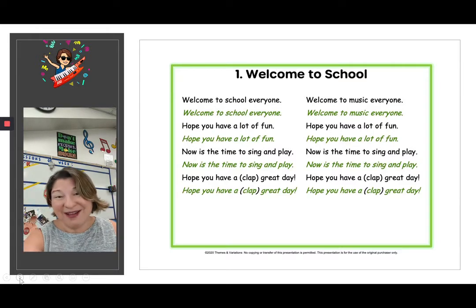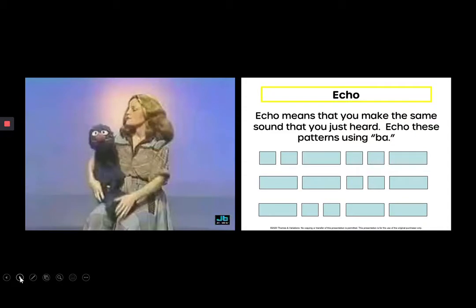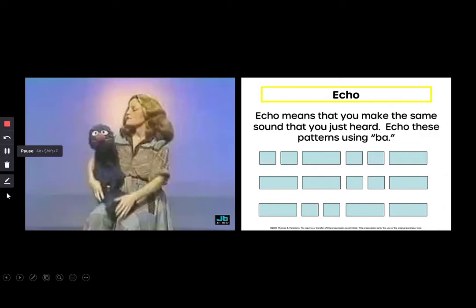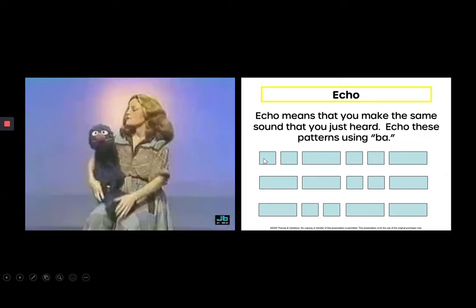Good job. In this slide, we are talking about echo. Echo means that you make the same sound that you just heard, and echo these patterns using ba. So if we look at the first one — it's short, short, long, short, short, long.